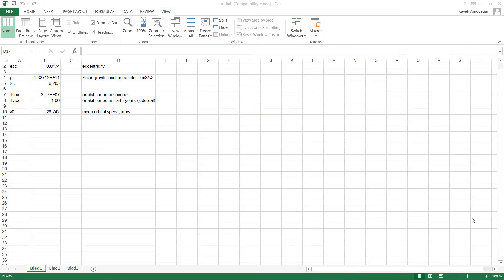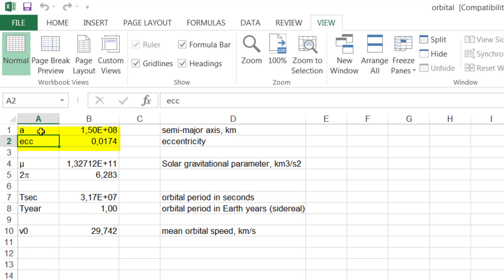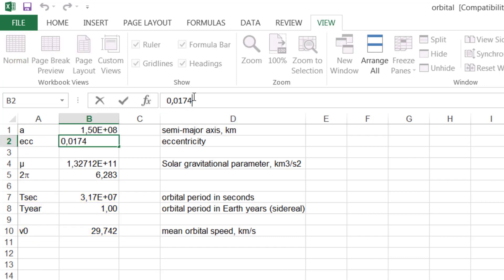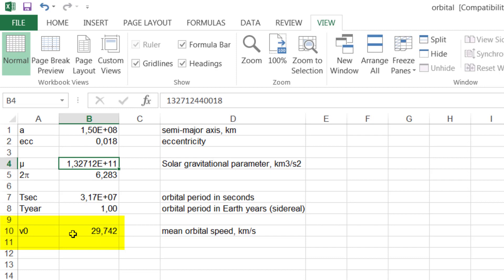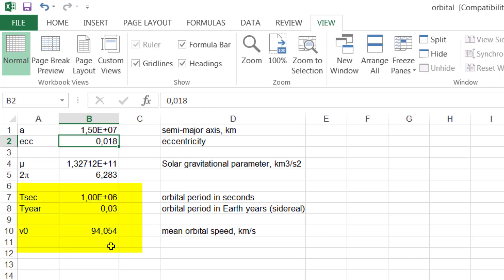Our solver here will be an Excel file. In the Excel file you can see the two inputs, ECC and A, and the three outputs TSEC, TYEAR, and V0. For example, if I change the value for ECC to 0.018, the outputs change and you can see that V0 is dependent on ECC. If I reduce A by one zero, all the output variables change, confirming they are affected by the input variables. We want to explore these effects by varying the input values in modeFrontier.